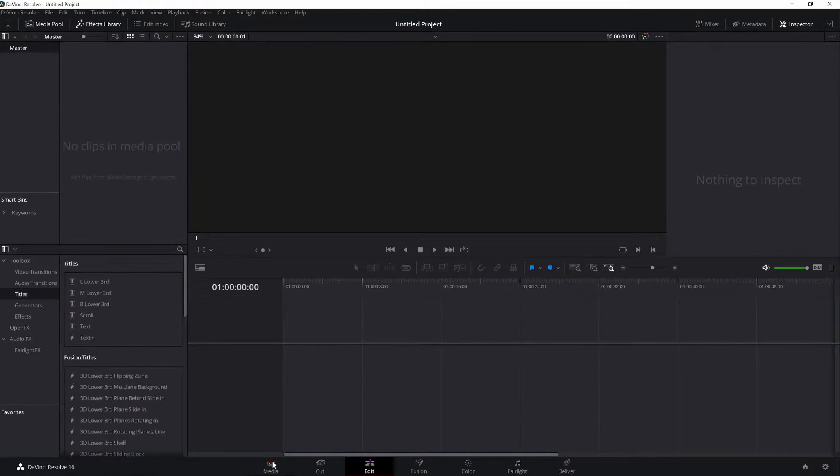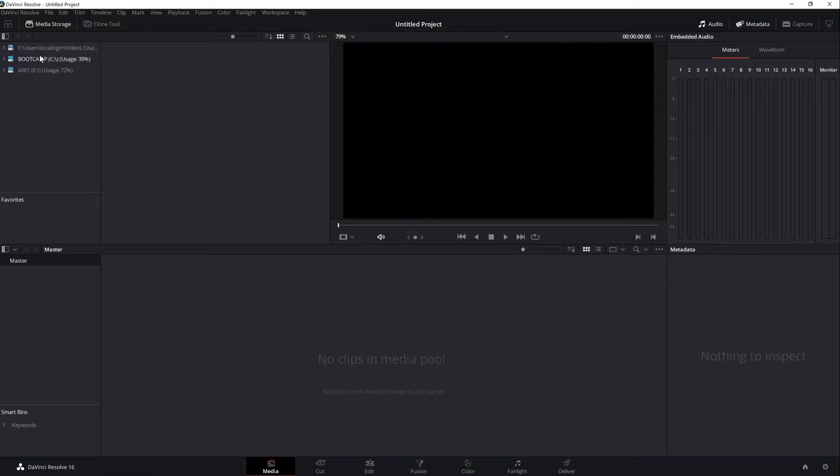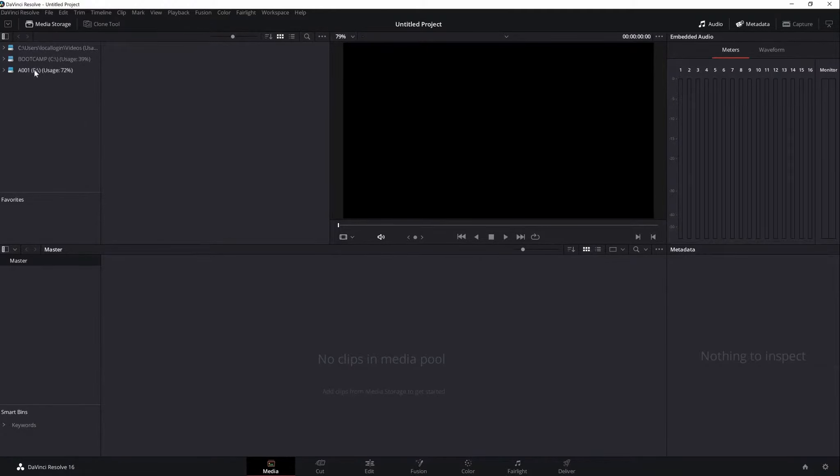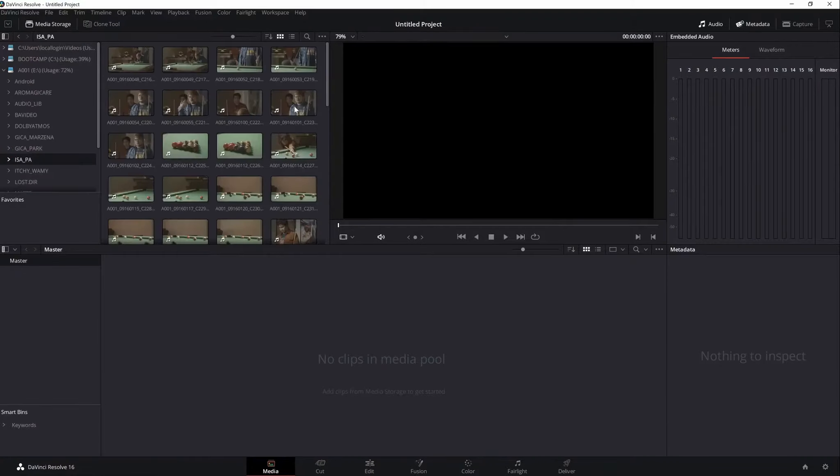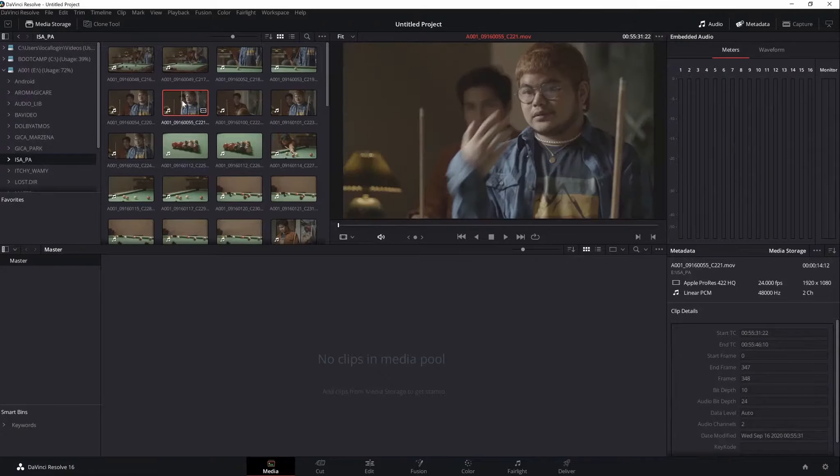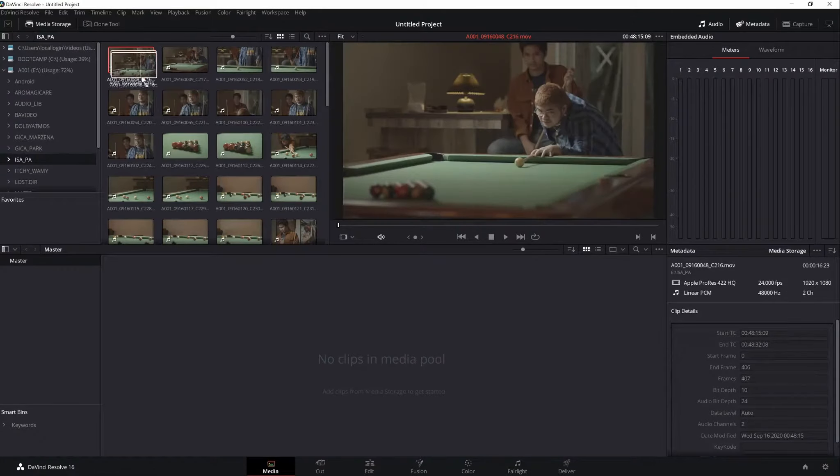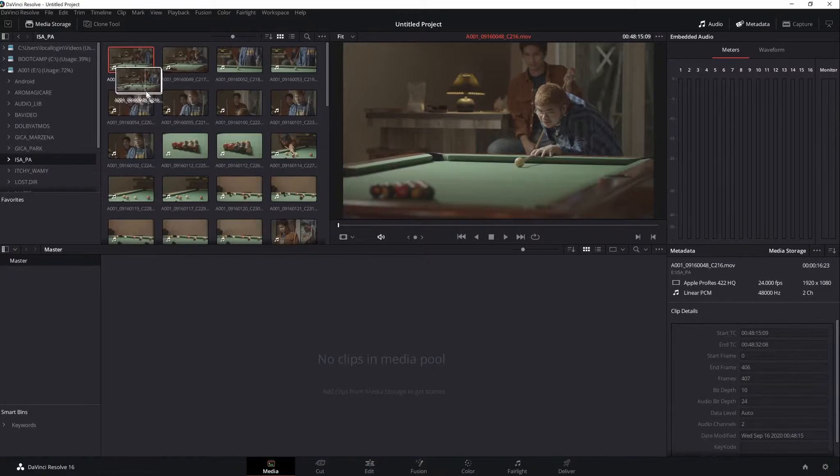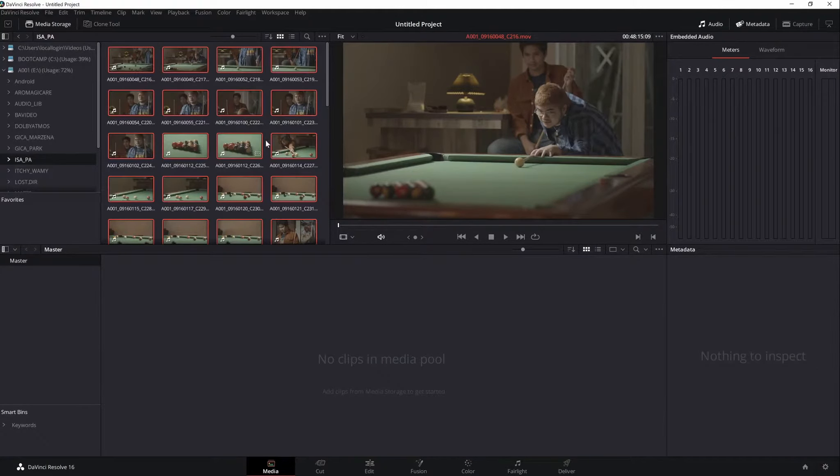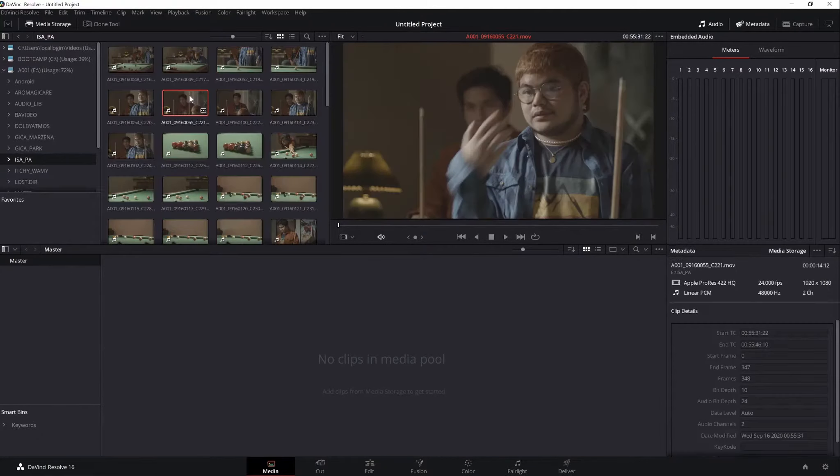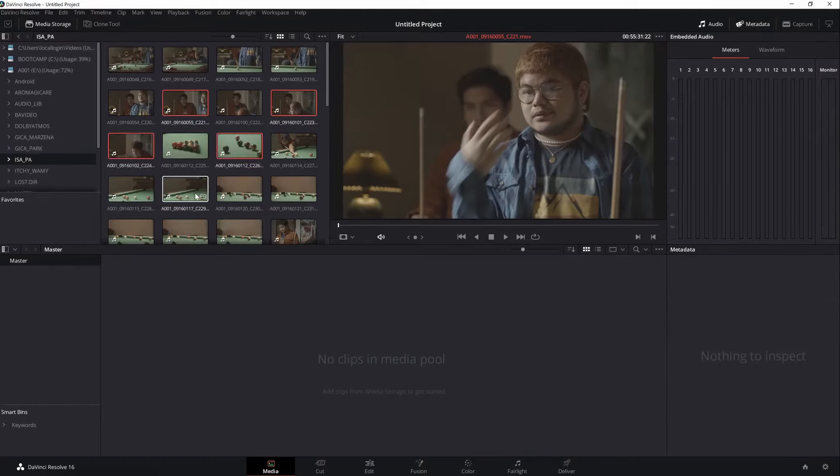Starting off with Media, this is where we import our clips, audio, and other materials. Here at the upper left corner, we can find the directories and its subfolders will show up beside it. To add materials, just choose and simply click, hold, and drag it to the Media Pool. You can select all by pressing Ctrl-A or just choose specific files by holding Ctrl and left-clicking with your mouse.